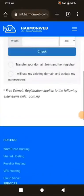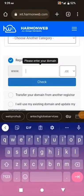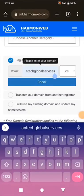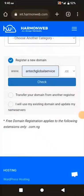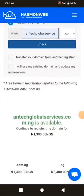Now I need to enter the domain name I want to register. I want to register 'antechglobalservices' with the extension .com.ng. I'll click here and select .com.ng, then click Check to see if the domain name is available. The domain name is available — antechglobalservices.com.ng is available.